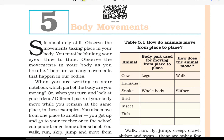Hello guys, welcome to NCERT Science. We are going to read Class 6 Science Chapter 5: Body Movement.